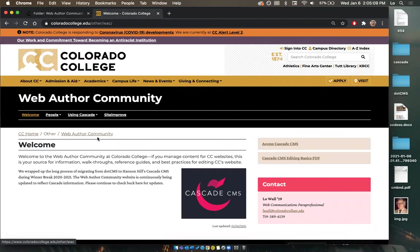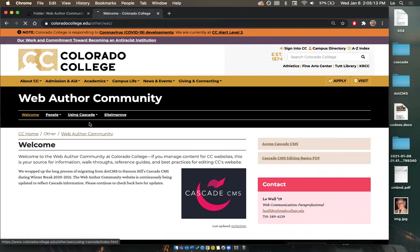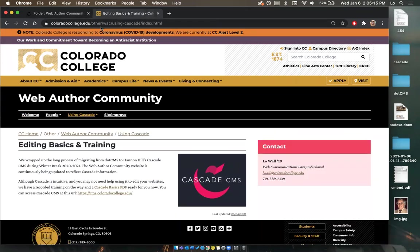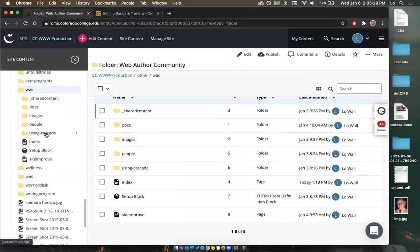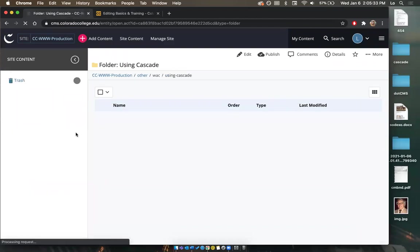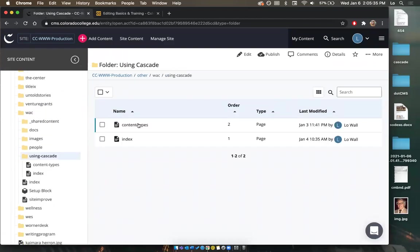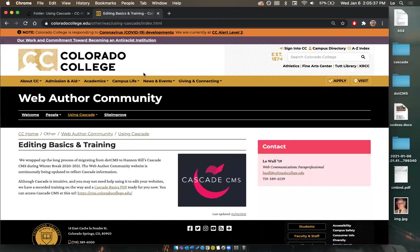Going back to the live site, if I choose 'Using Cascade Editing Basics and Training', I can see the URL extends further in: other/wac/using-cascade/index. So 'using-cascade' is going to be my next folder. Scrolling down in Cascade, we can see 'using-cascade' as the next folder, and opening it up shows two pages within — which are the dropdowns we see on the live site.